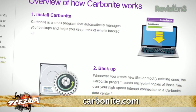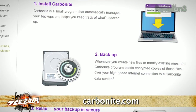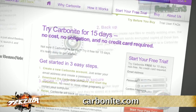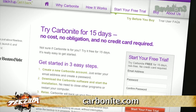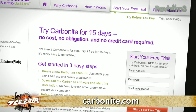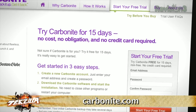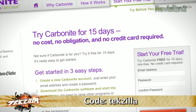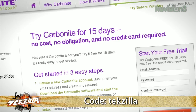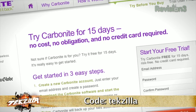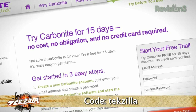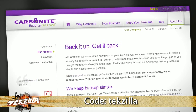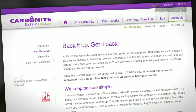With Carbonite, unlimited backup for your PC or Mac is just $59 a year — that's less than $5 a month. When you use the offer code TEXOLA to start your free 15-day trial, you'll get two months free if you decide to buy. All the details are at Carbonite.com. Remember to use the offer code TEXOLA to get two months free with purchase.